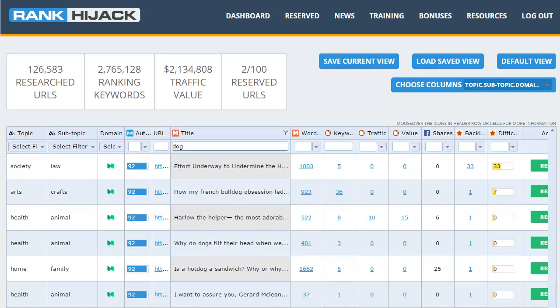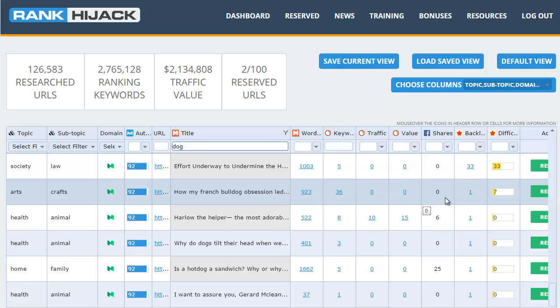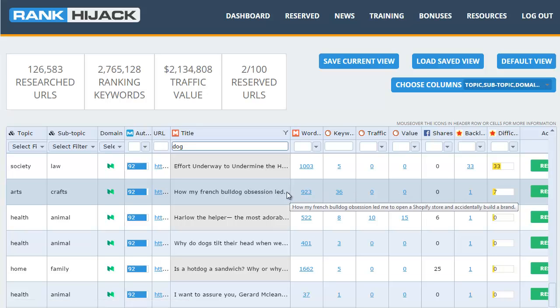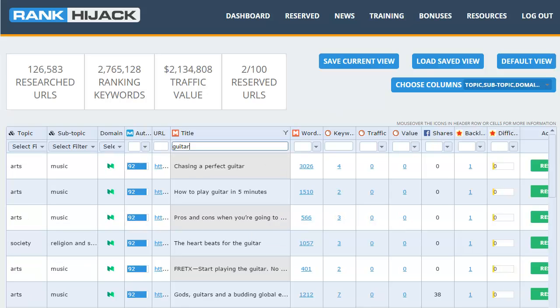Let's go all the way down to the bottom. What else we got here, what is that? How my French bulldog obsession led me to a Shopify store and accidentally build a brand. Now is that person using this for marketing? I think they are and they've not really got a lot of backlinks or shares, so that's something that's already ranking for 36 keywords, that's something you can target very easily.